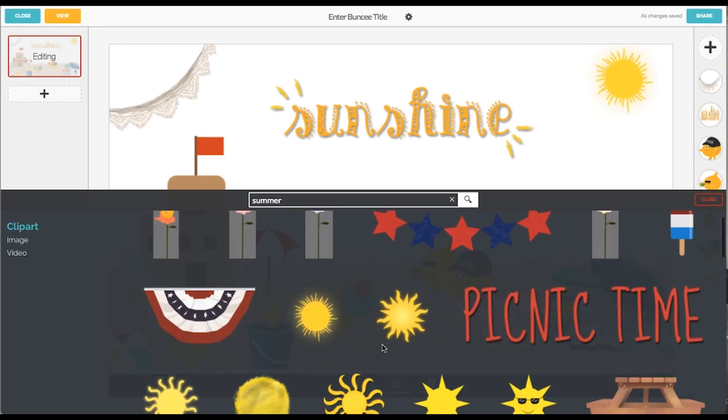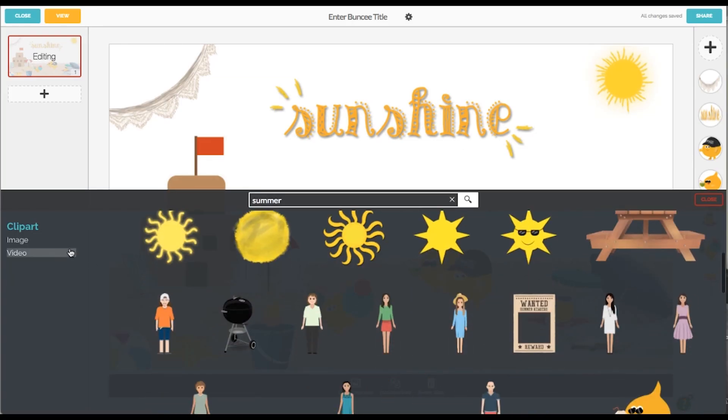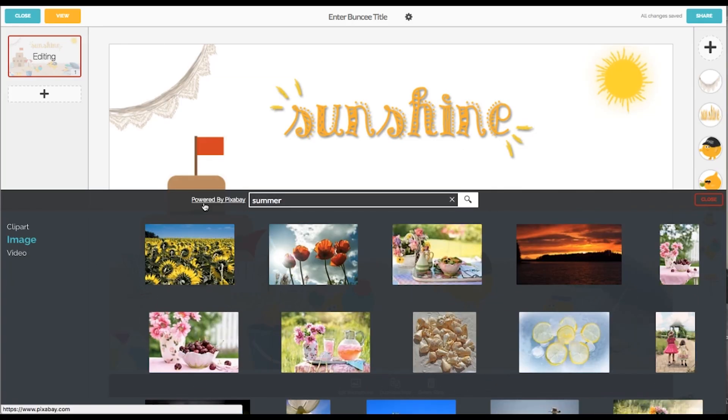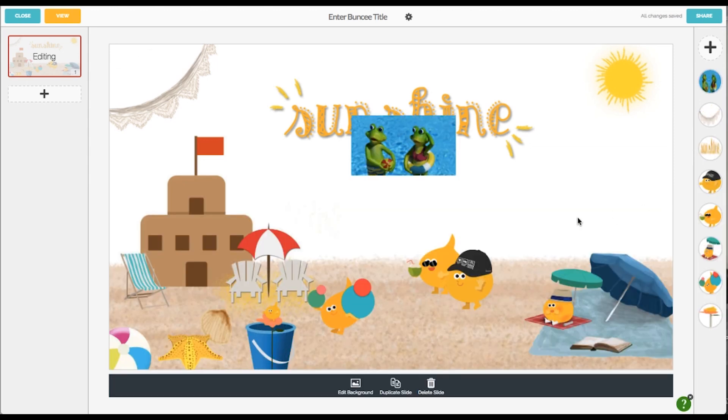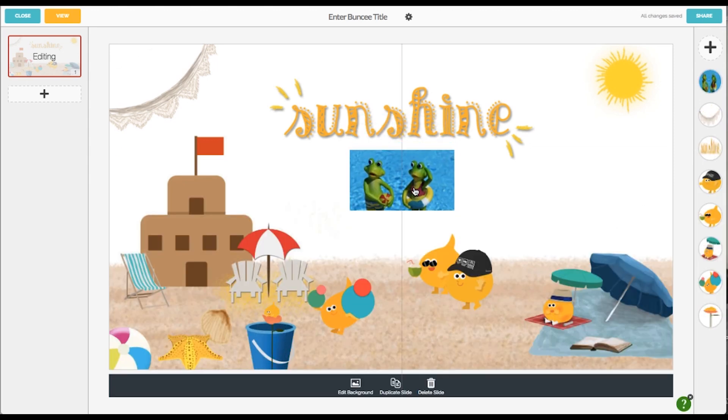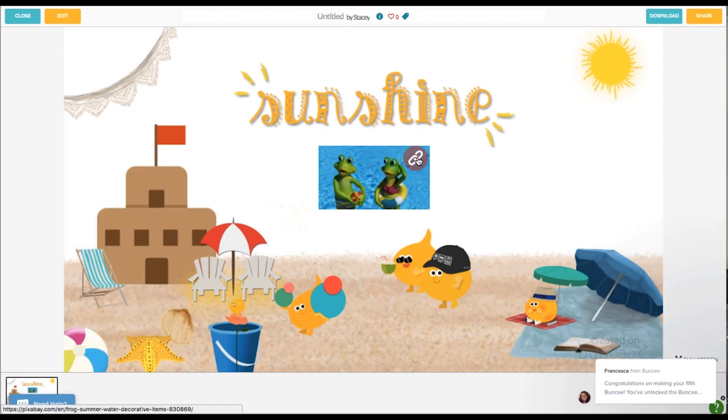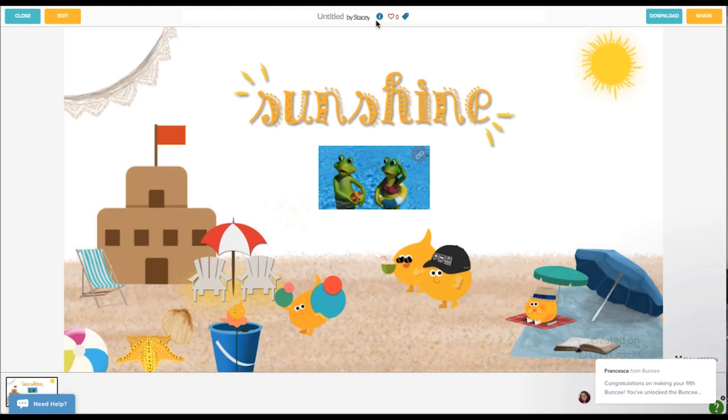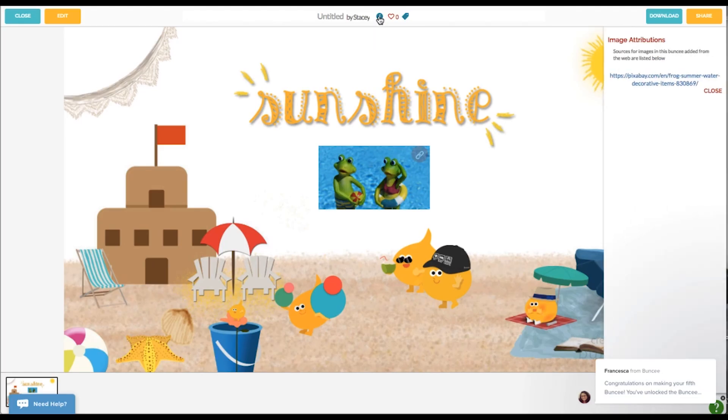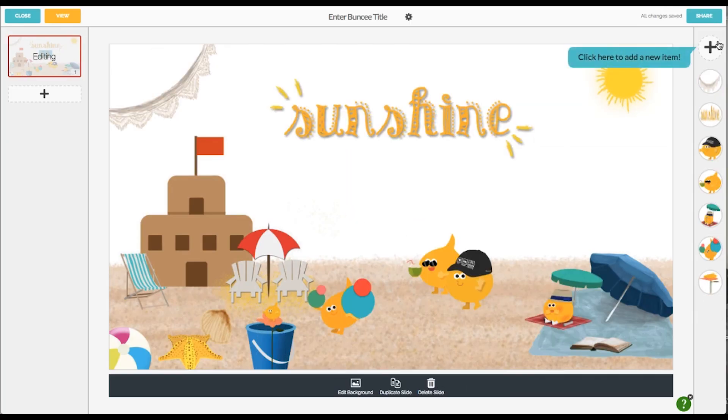You are not limited to just the media that Buncee has created. You are able to do a global search through web images, YouTube videos, and other media from the web. All content that is returned is fair use and an attribution back to the original source is automatically included in any object you pull into Buncee using the search feature. That's phenomenal.